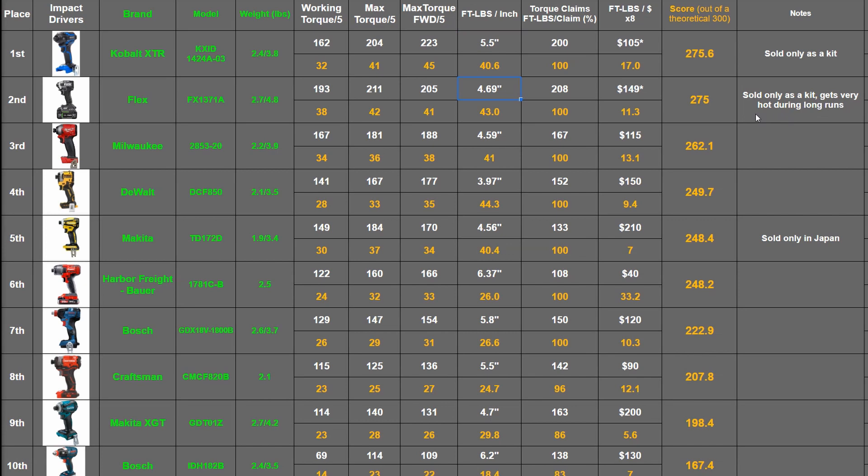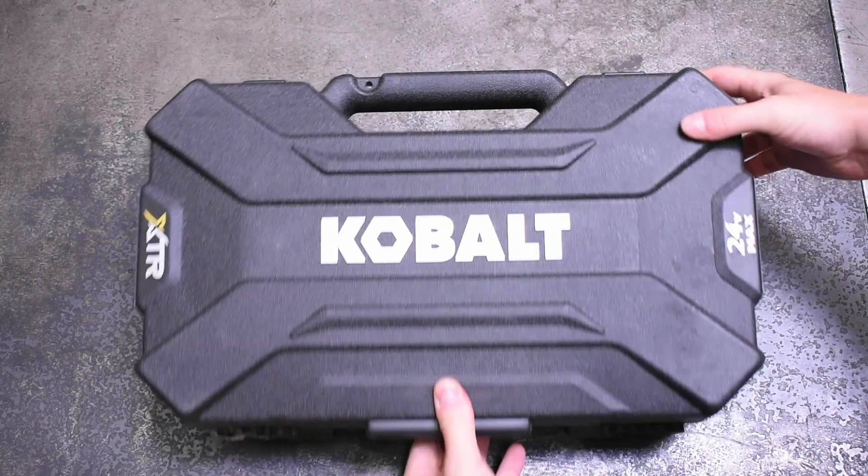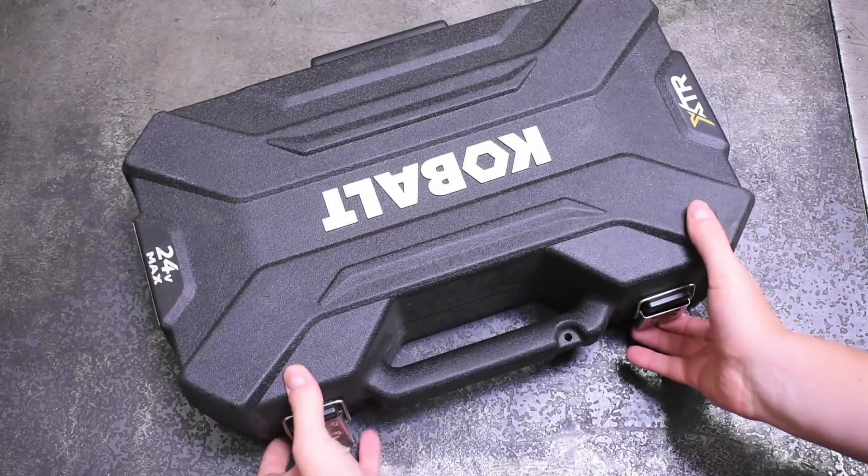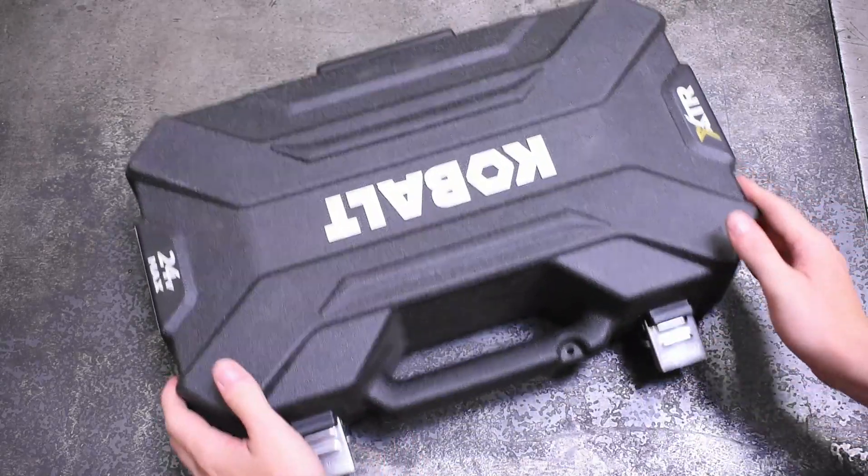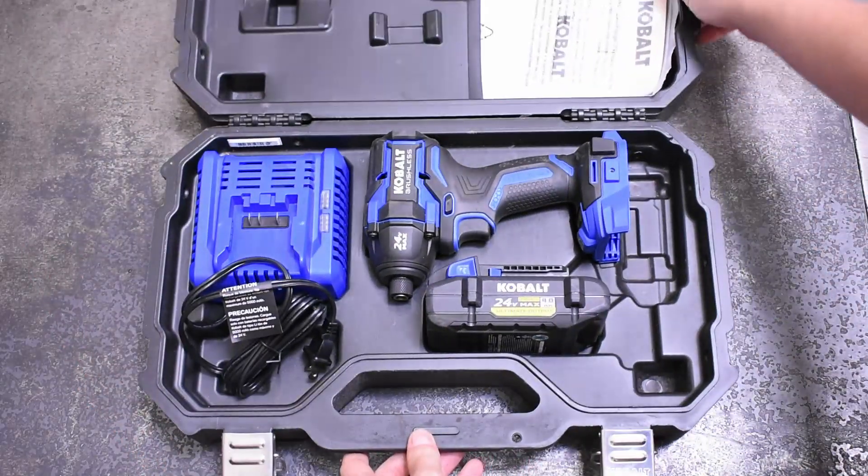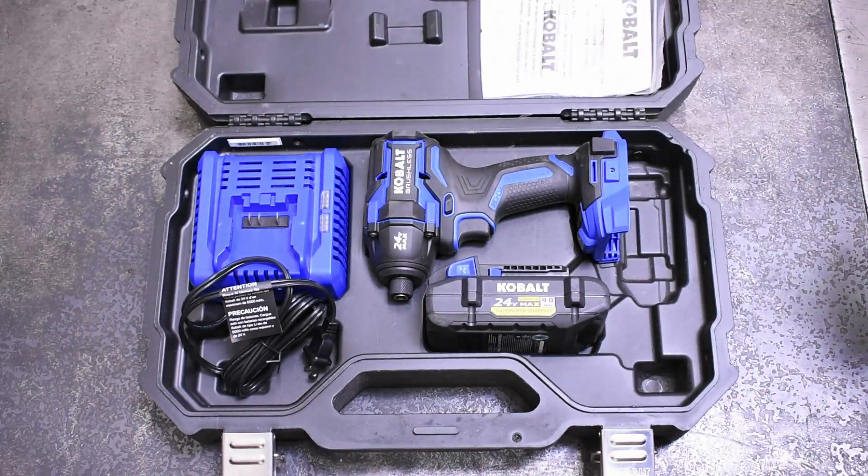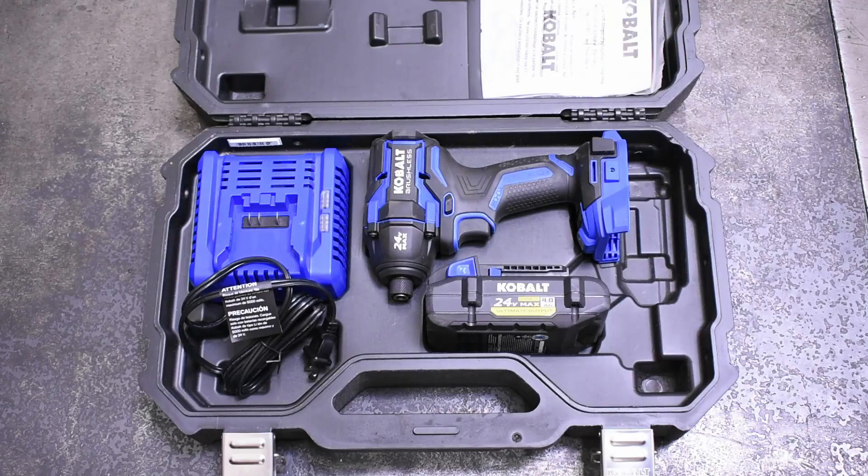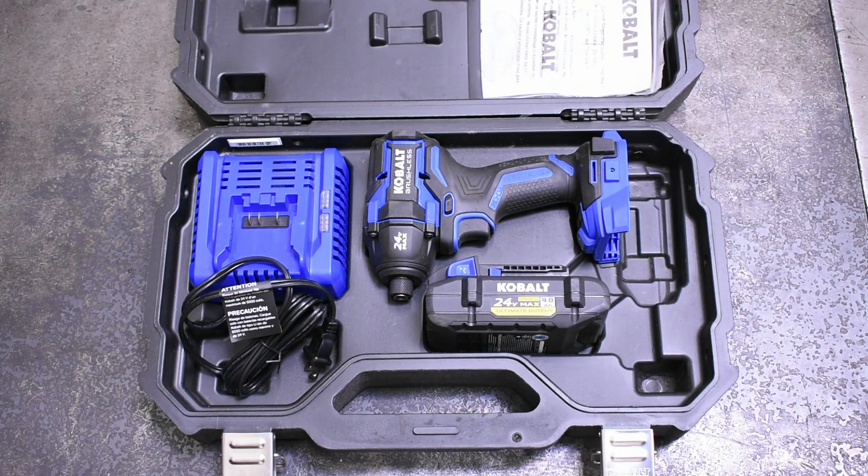Considering this XTR sells at retail before sales and such for about as much as a 100 foot pound rated M12 impact driver kit goes for. And heck, not even considering its price, this XTR is a bruiser.